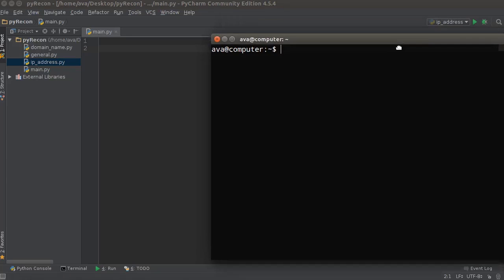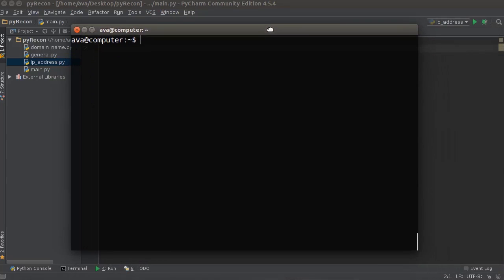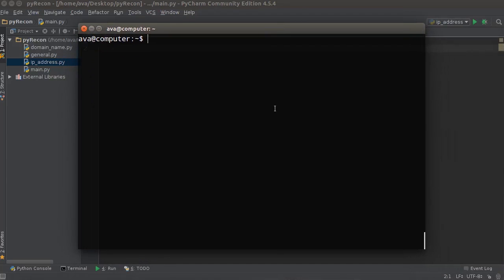Alright guys, so now that we have the IP address of a target, of a server, whatever, what I want to do now is show you guys how to run an NMAP scan from Python.